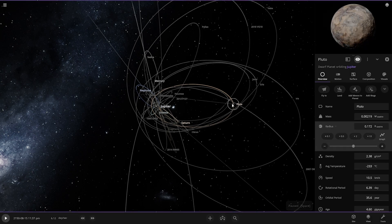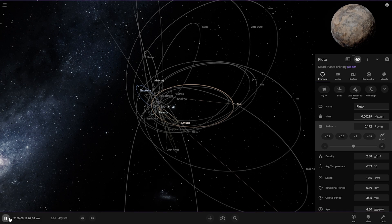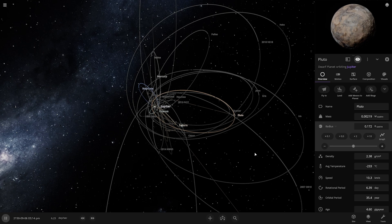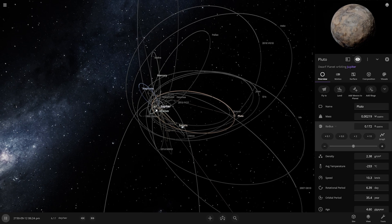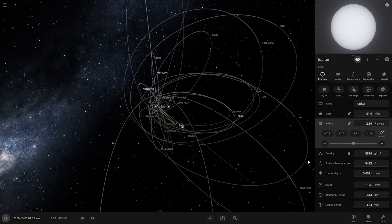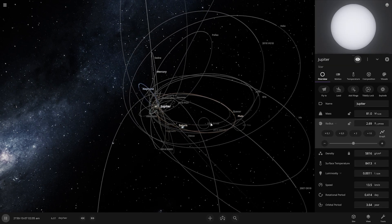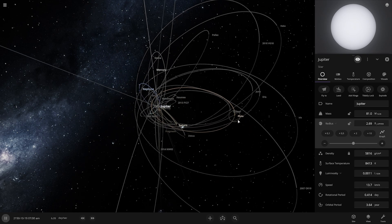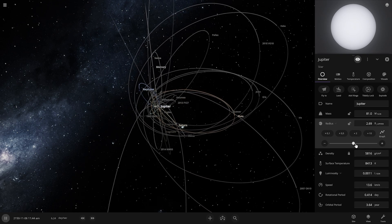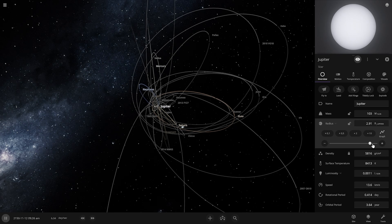Pluto's temperature is still minus 230 degrees Celsius. I think I need to make Jupiter so large that it gives some effect to Pluto. Let's start doing that.